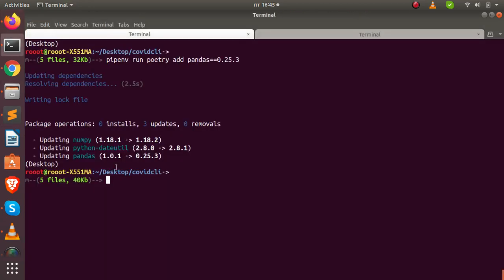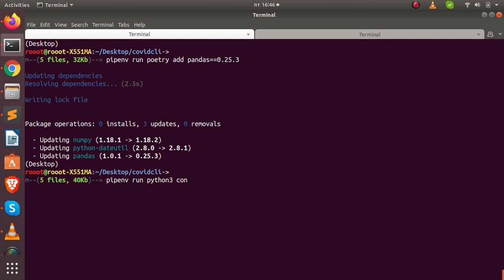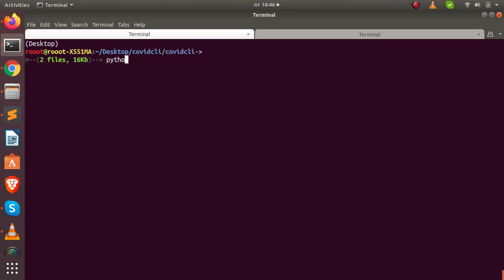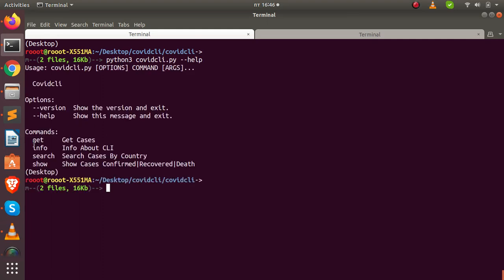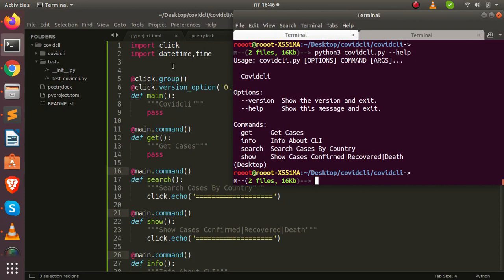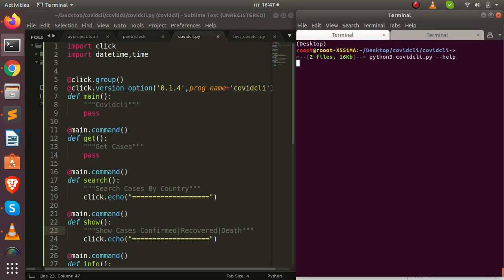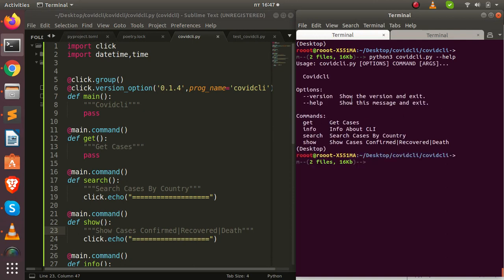Running 'python3 covet_cli.py --help' shows our commands: search, show, and get — everything is working as expected. Let me position it and start adding features. All our commands are visible. Let's now look at the README to plan the feature additions.